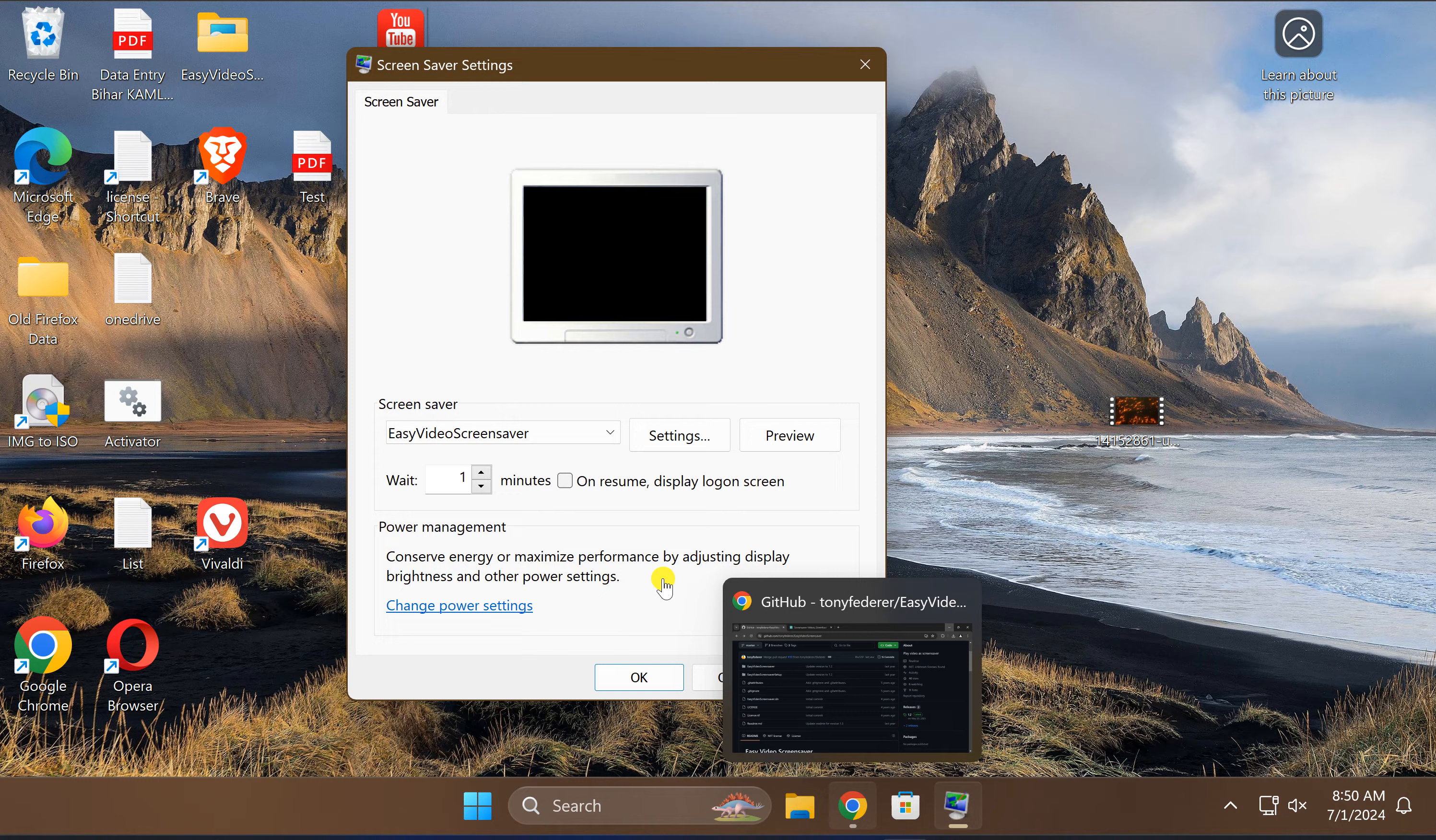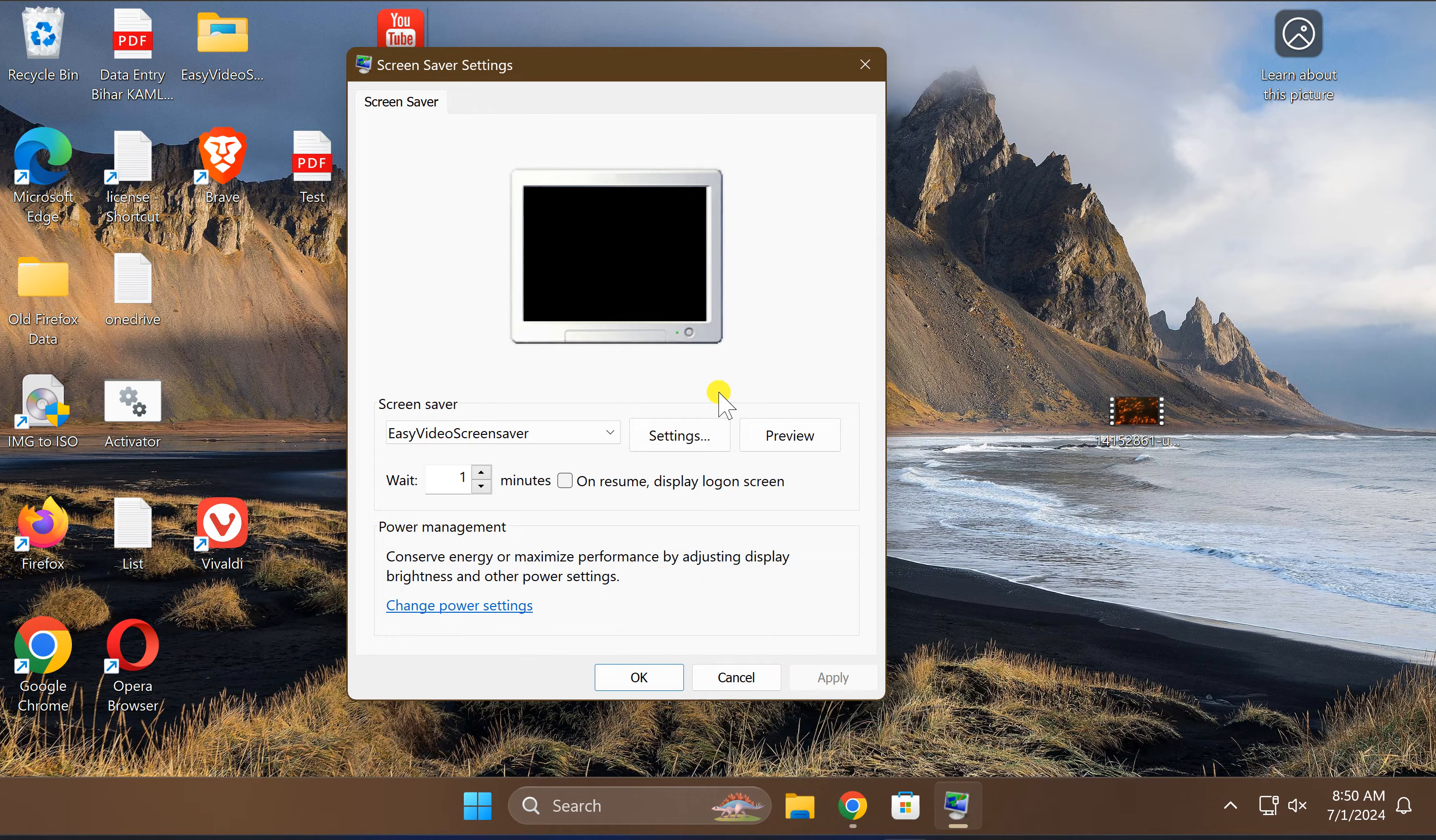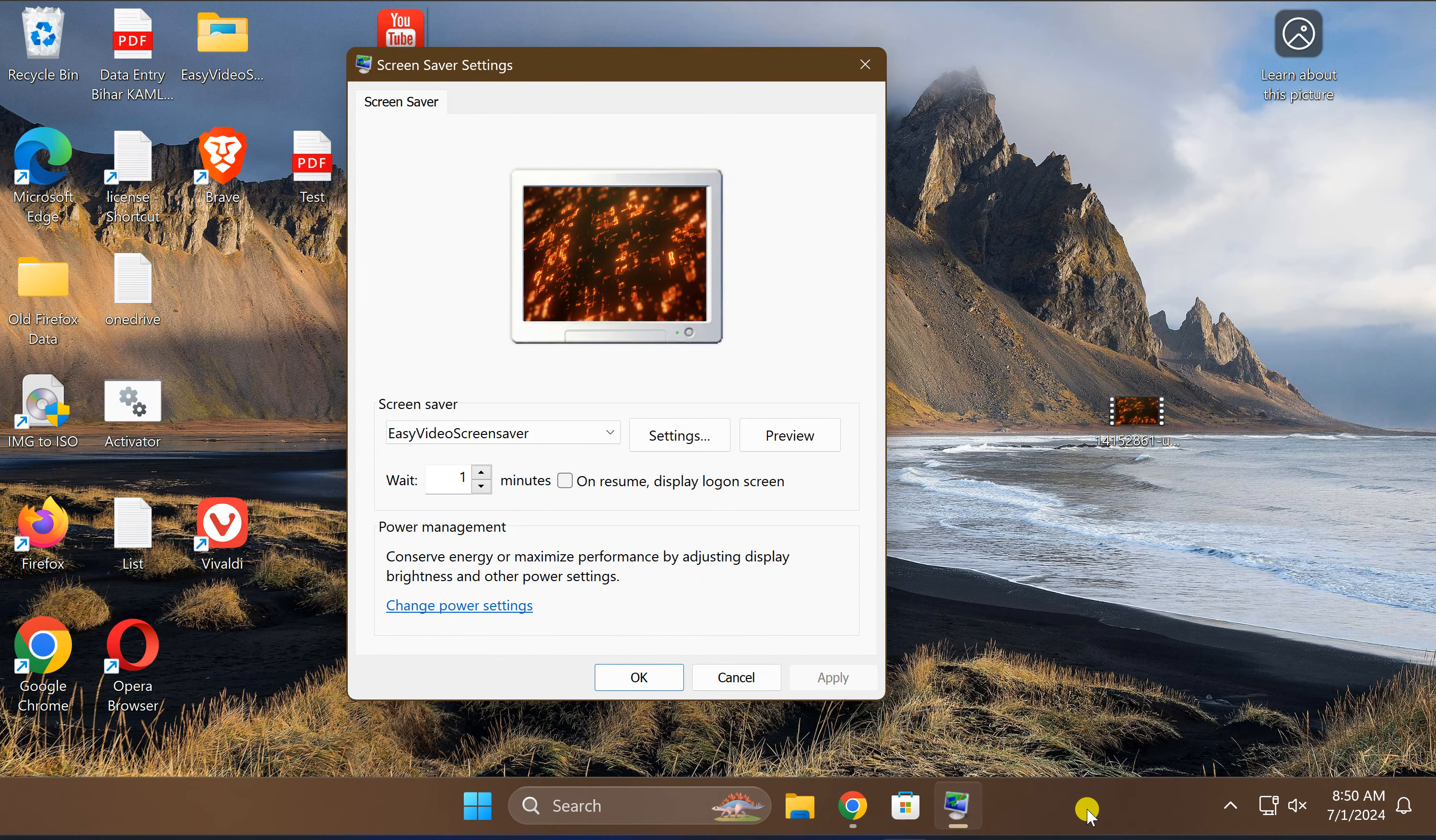That's all about this video. If you are new to our channel Gear Up Windows, kindly subscribe it, and if you love this video, press thumbs up. Bye bye.